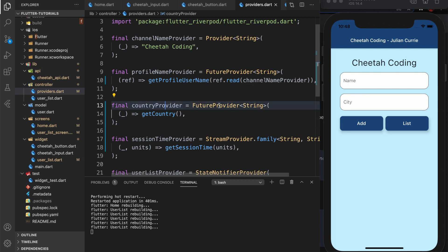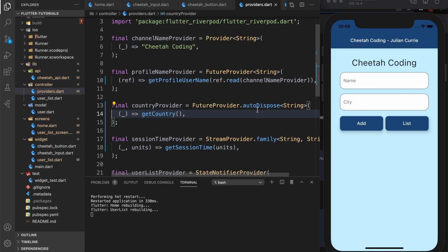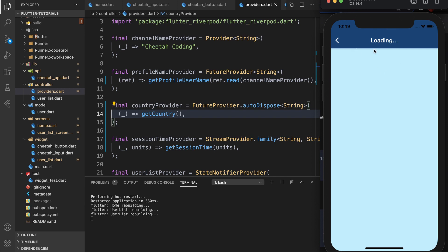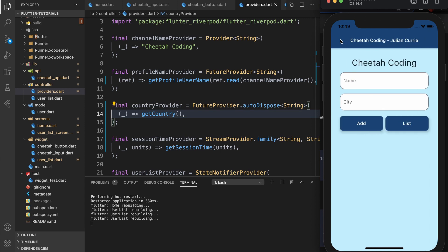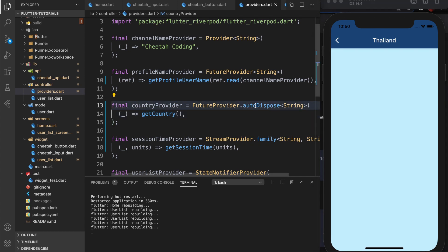For the country provider I want to say futureProvider.autoDispose. Now with auto-dispose: the first time we go to the screen it loads, after five seconds you see Thailand, then we go back. Now if you go there again it loads again — so we're calling the API method every time we re-enter the screen. That might be what you want or it might not, but this is what happens when you set the auto-dispose modifier.